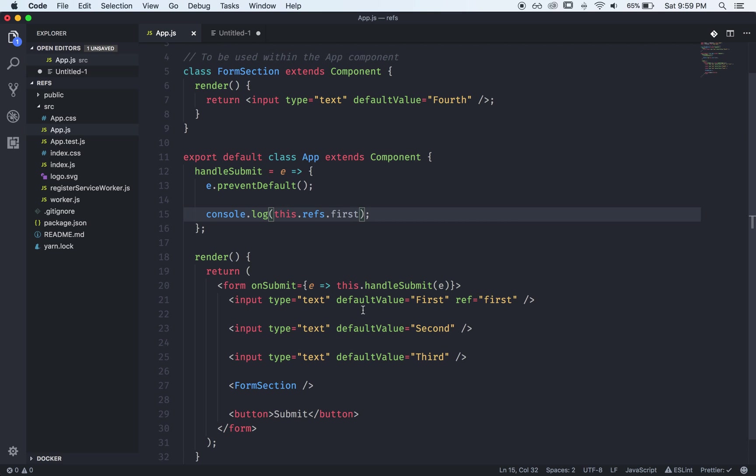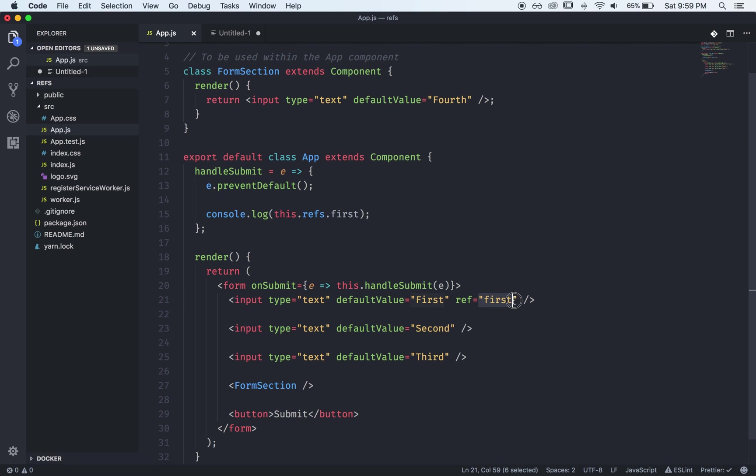Now I should warn you that the string form of making refs is actually discouraged and will be deprecated at some point. The reason is because it makes it hard for the internal React team to optimize code when it's this string ref format.